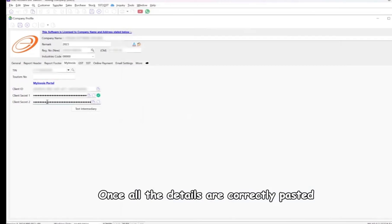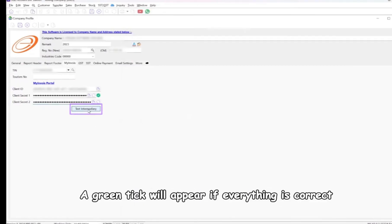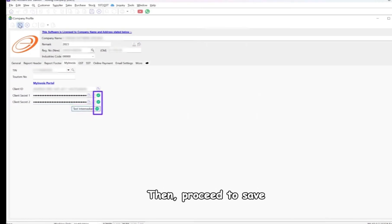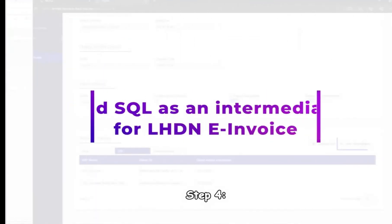Once all the details are correctly pasted, click on Test Intermediary. A green tick will appear if everything is correct, then proceed to Save.